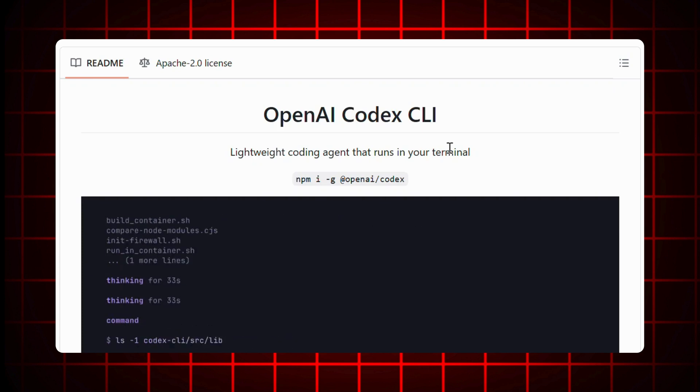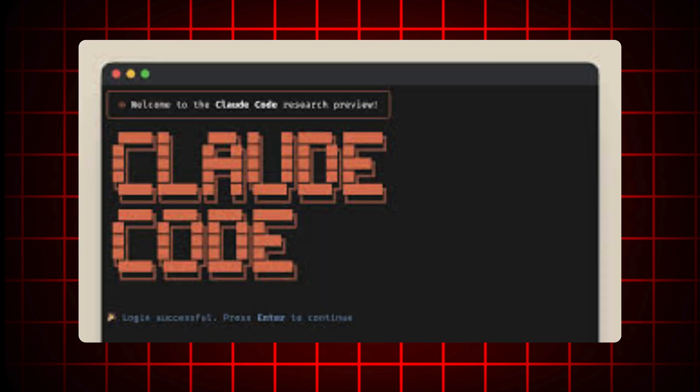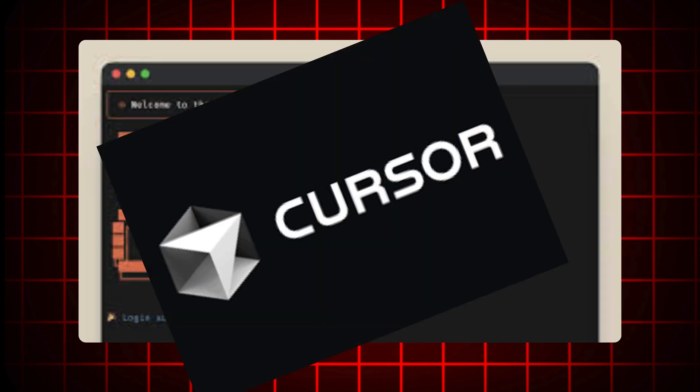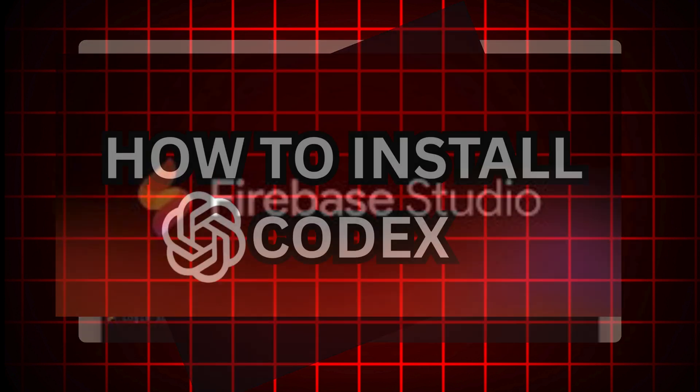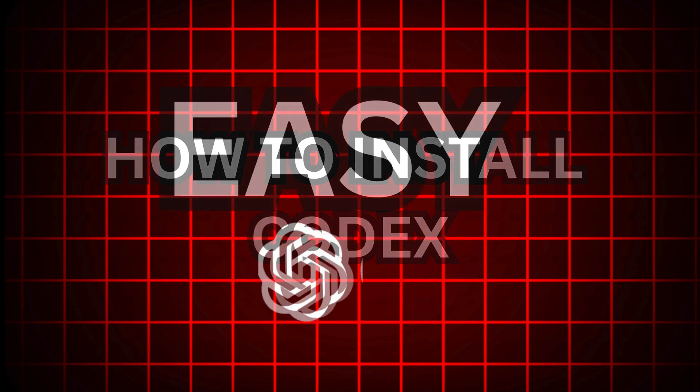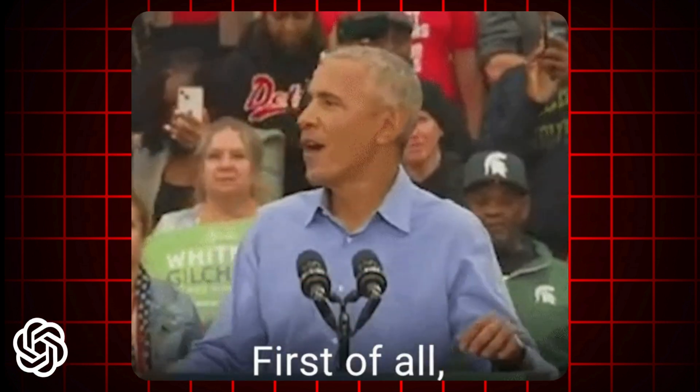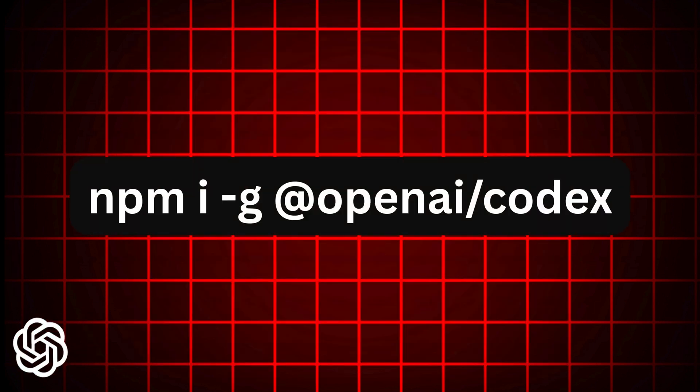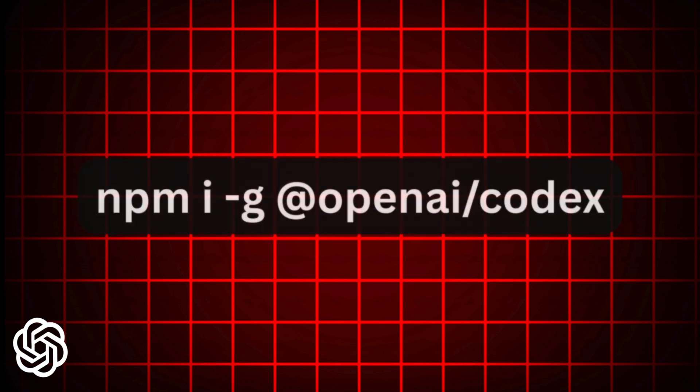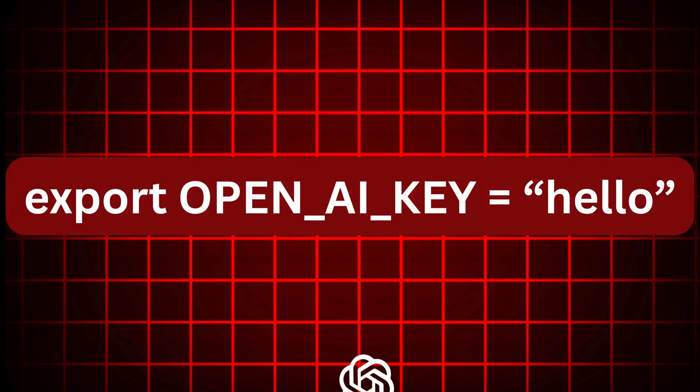How to install Codex is easy. First, run this command: npm i -g @openai/codex. Then set your OpenAI API key and boom, you're in.